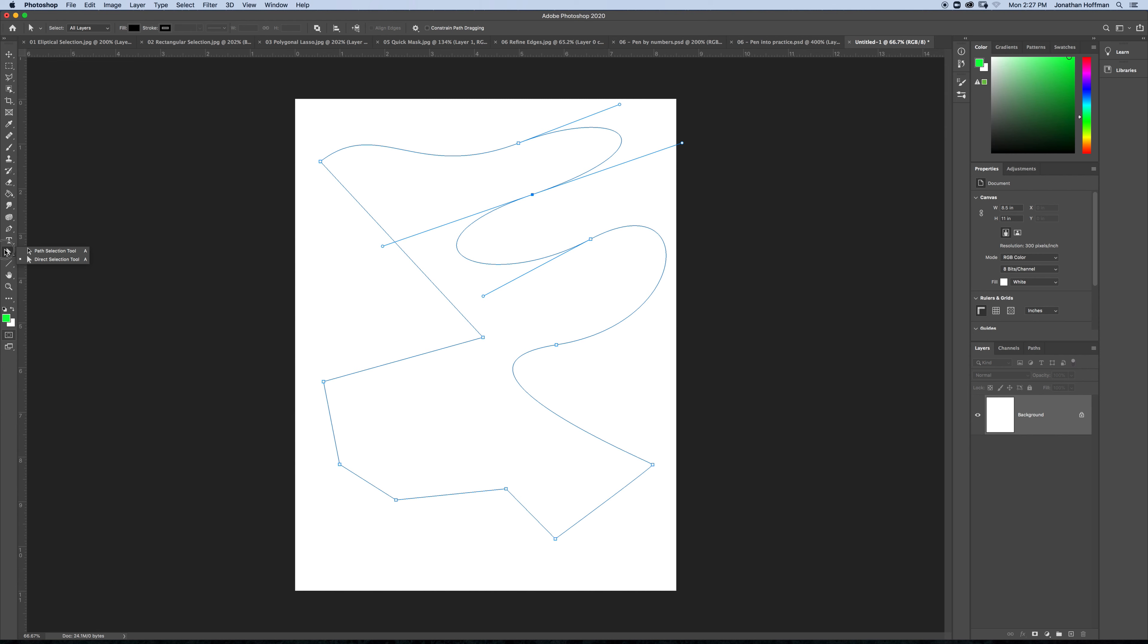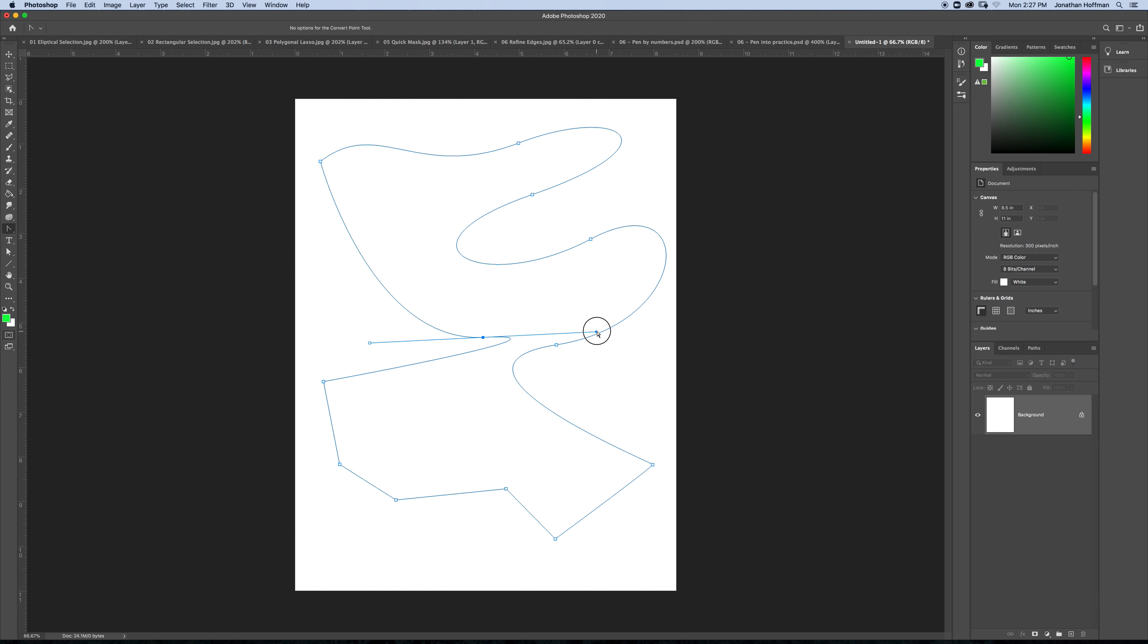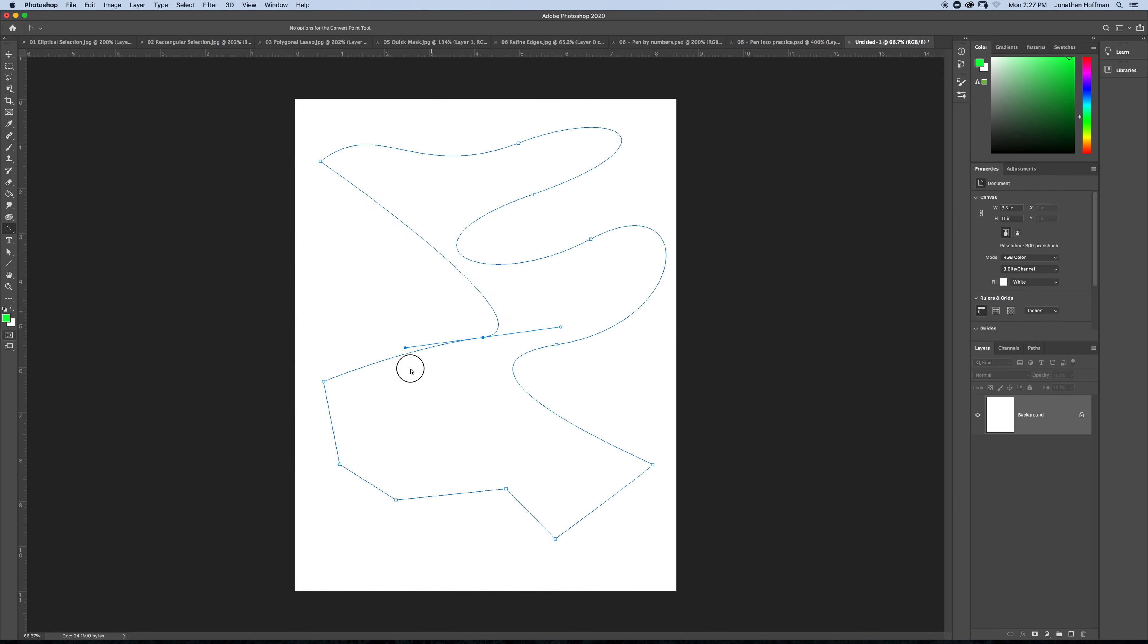Now, you can also edit some of the paths underneath the pen tool, you have a convert point tool. When you do that, and you click and drag, for example, in just a regular point, I can turn it into one that has what they call Bezier path. It's spelled B-E-Z-I-E-R, but it's pronounced Bezier. If I click back on it again, it will transform it back into just a regular point.